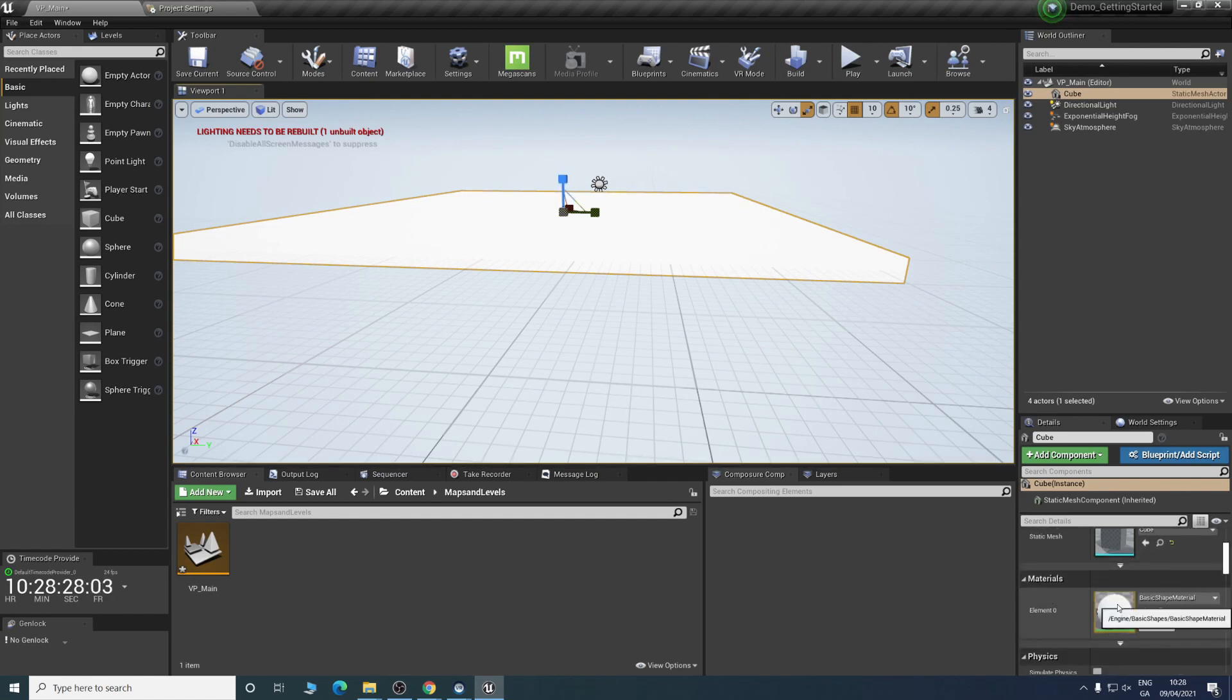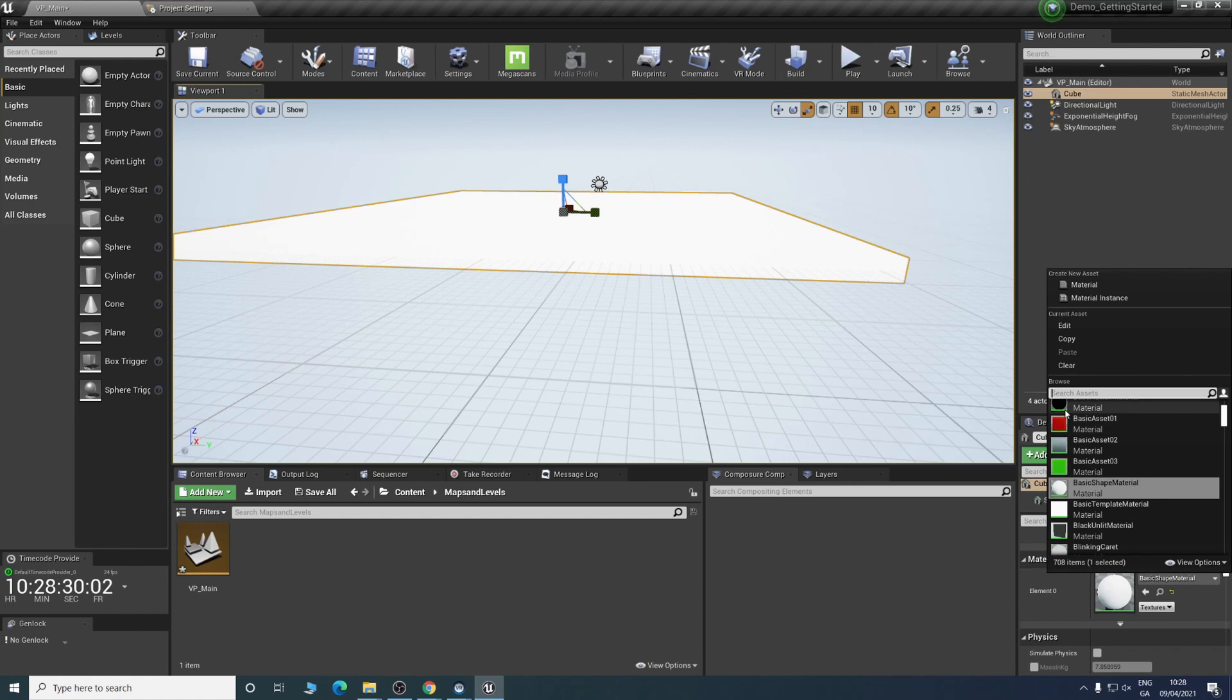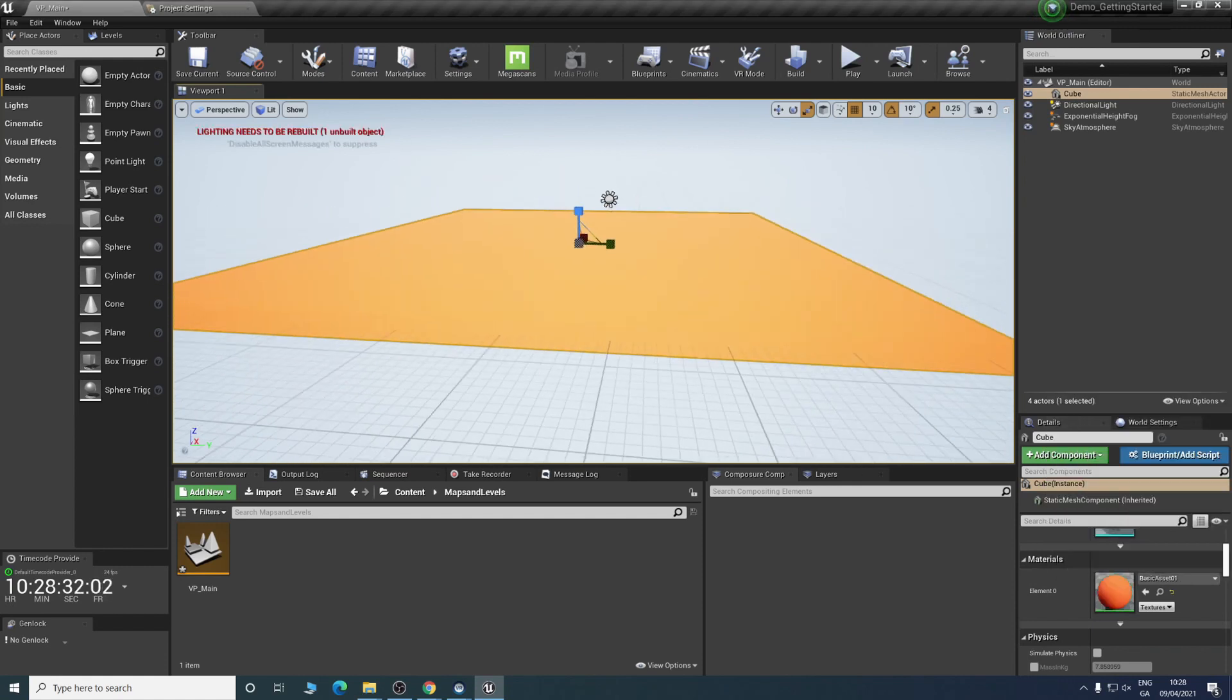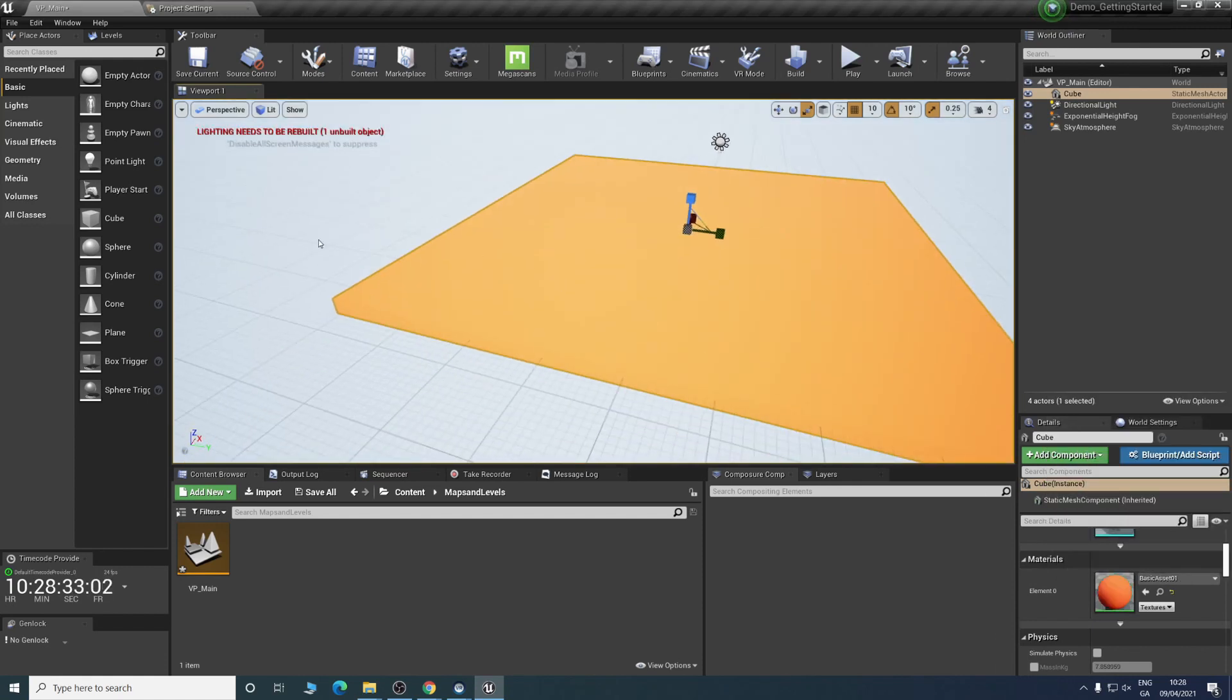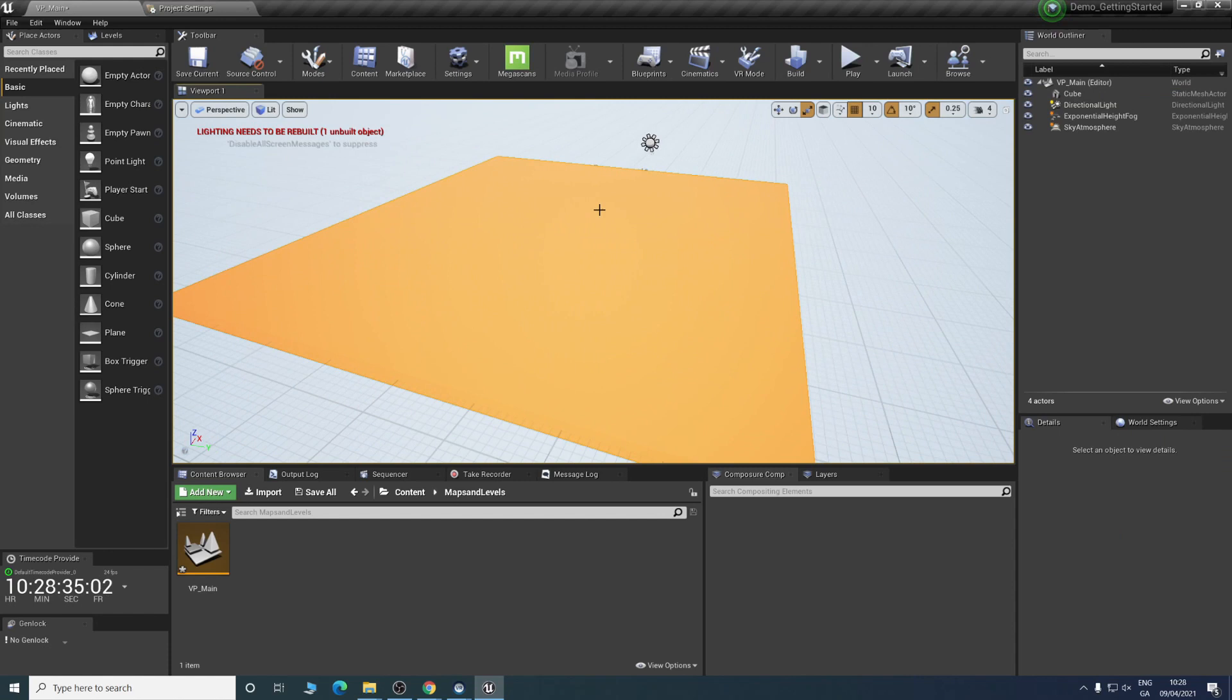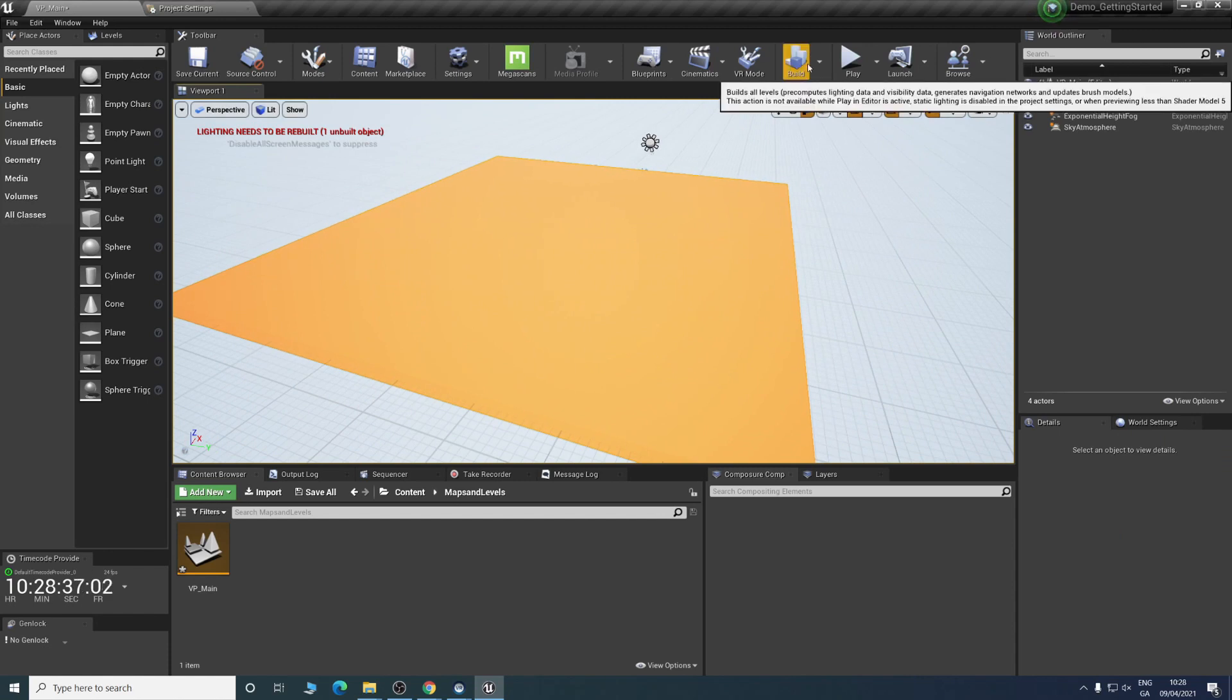That will make for a decent floor for the moment. If you want to add a color to it, go to materials. We'll just turn it red for now and build the lighting.